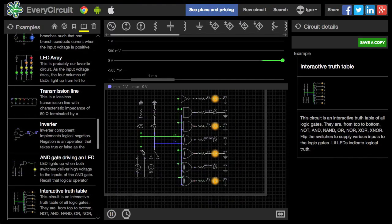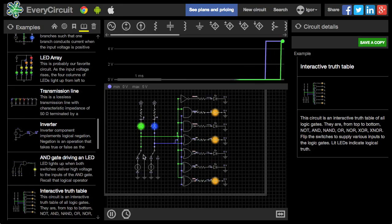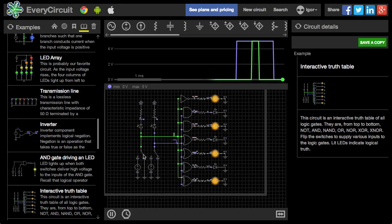This one is called Interactive Truth Table. You can experiment with all the logic gates.